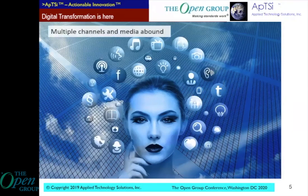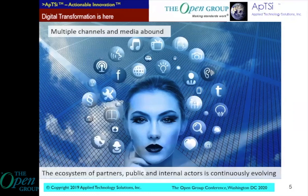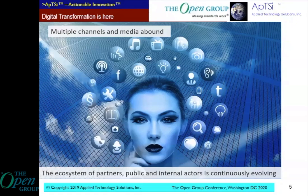These drivers include multiple channels and omni-channel communication, and a very rapidly evolving ecosystem of partners, public and internal actors. Today's client is working remotely — they don't come into the office or your store anymore. Today's client is connecting over a laptop, on the phone, over an audio device. Today's client could be an artificial intelligence agent, or something using affective computing or HCI to create intelligent user interfaces.